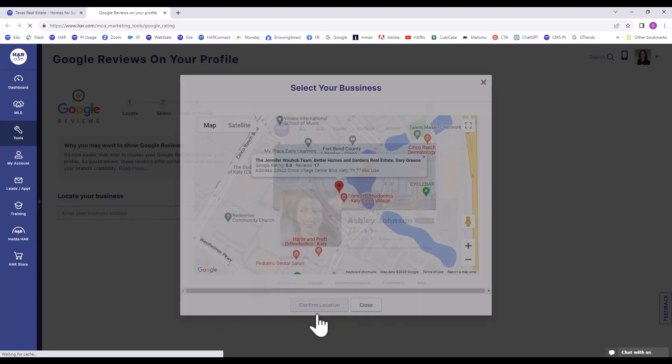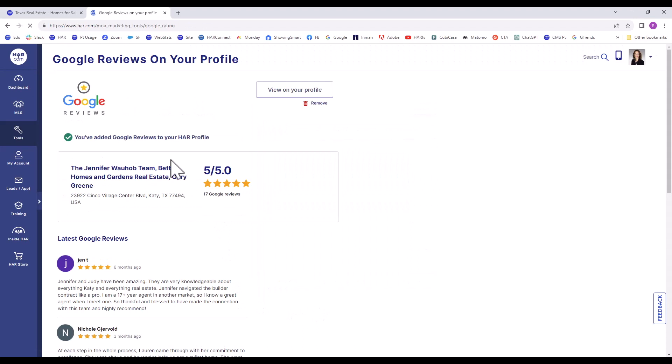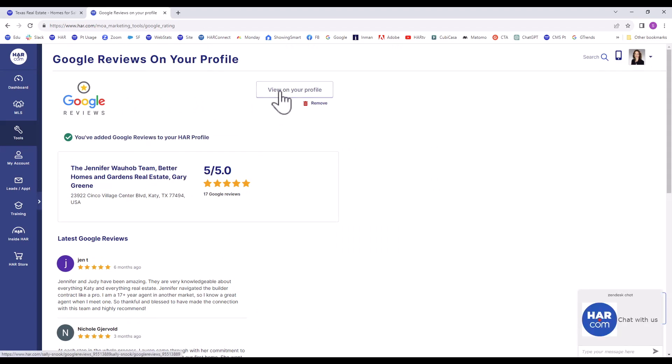A message will appear: You've added Google Reviews to your agent profile. Click the button View on your profile to verify the change.